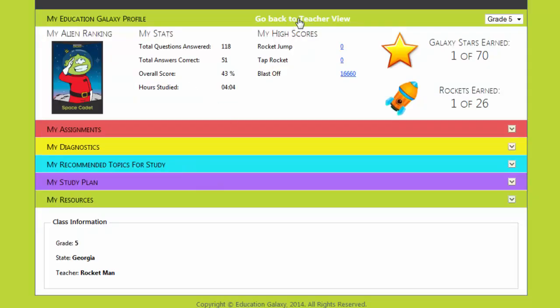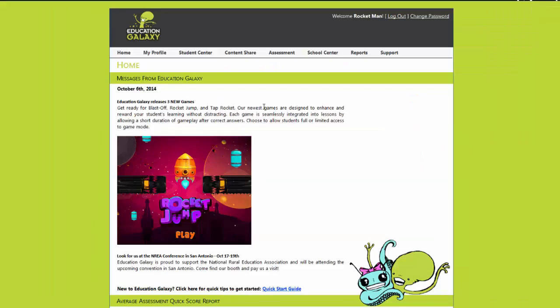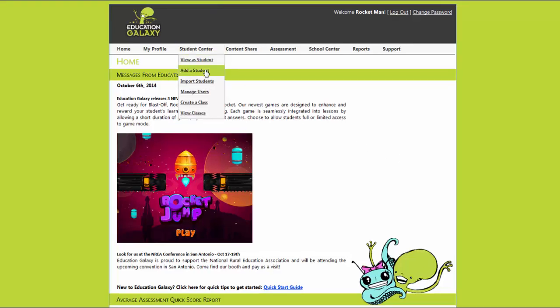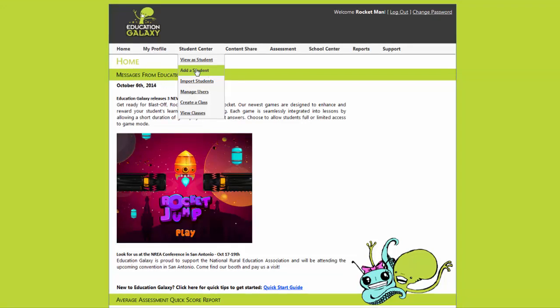Now I'm going to click go back to teacher view so that we can see the teacher view again. The first thing you need to do to get started is add students. You can do that here in the student center. Simply choose add a student.